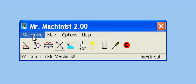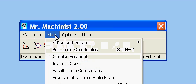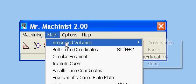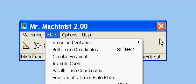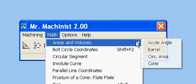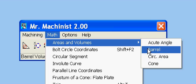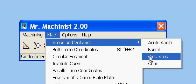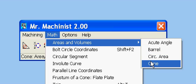And the math menu, the areas and volumes, we have the acute angle, the barrel, the circular area, and a cone.